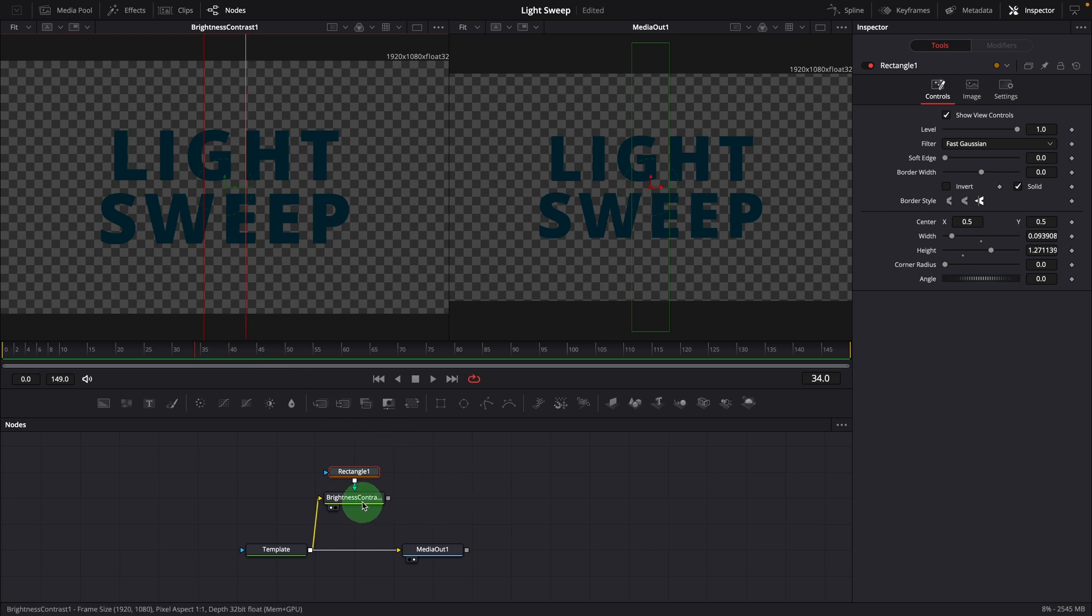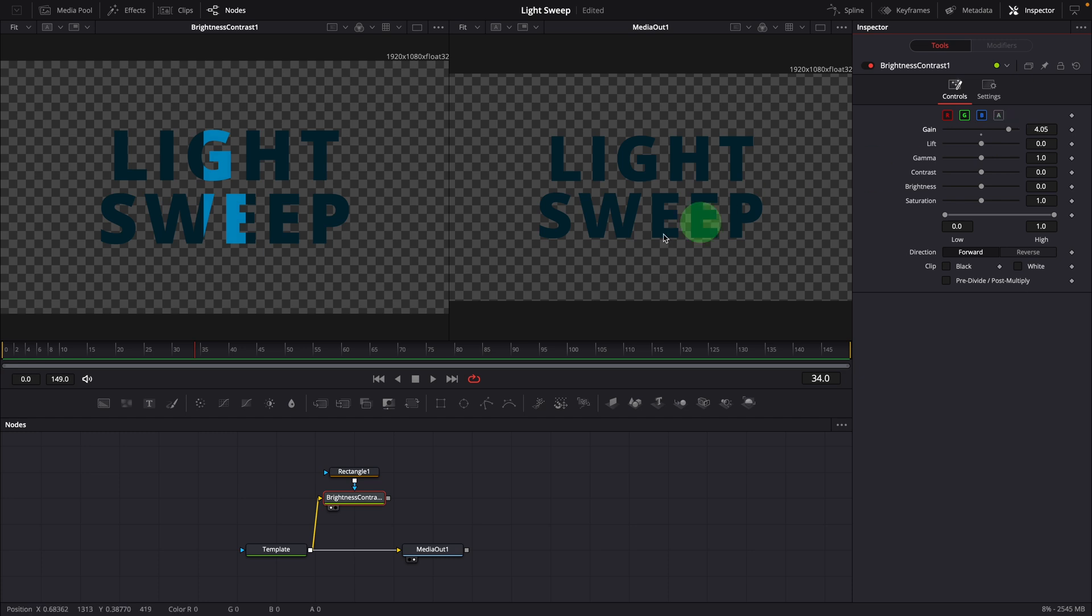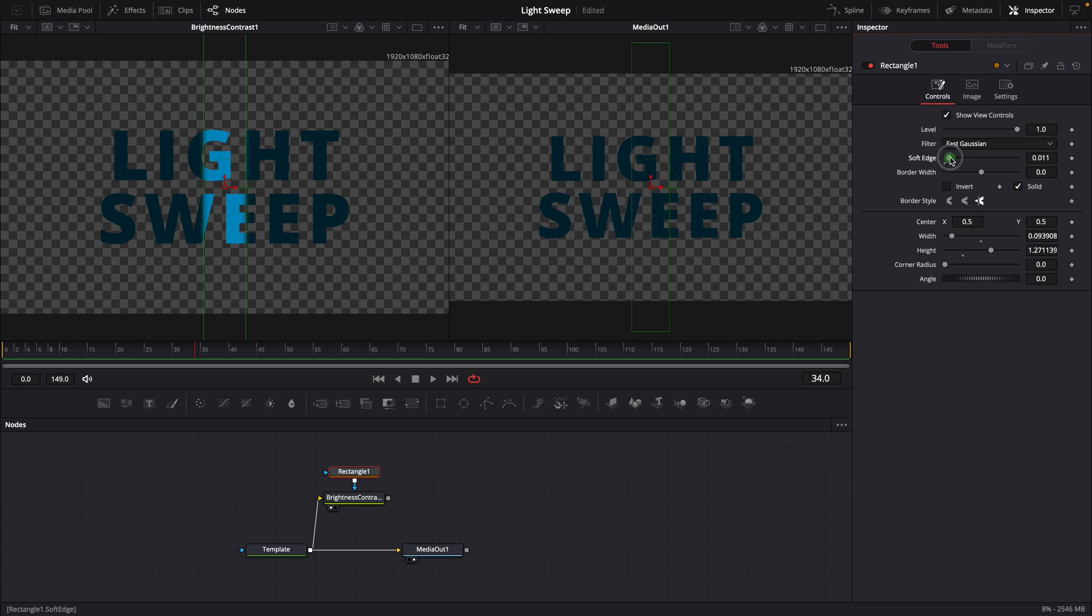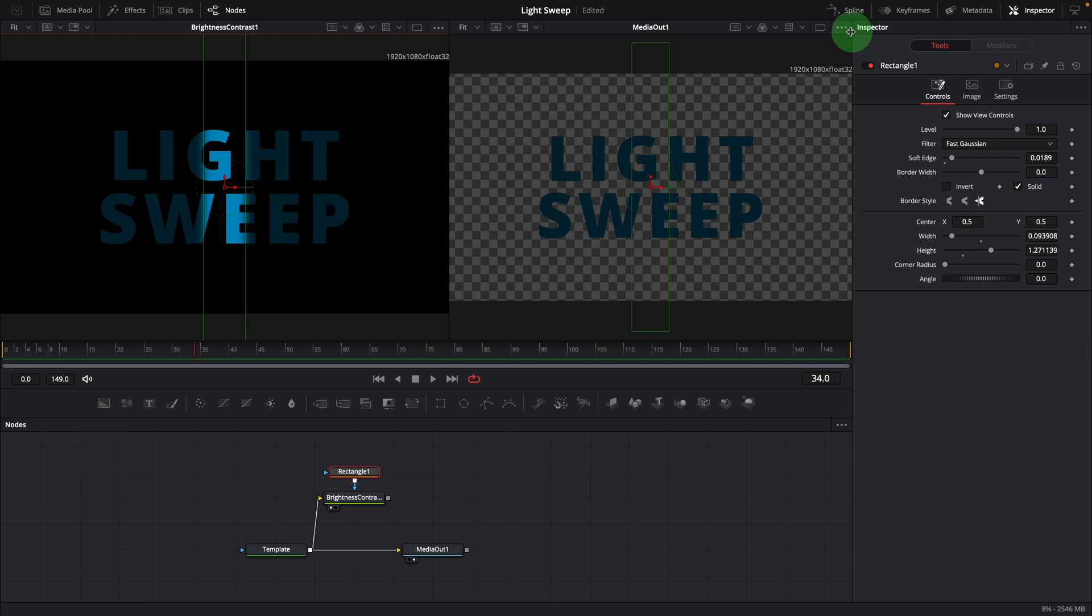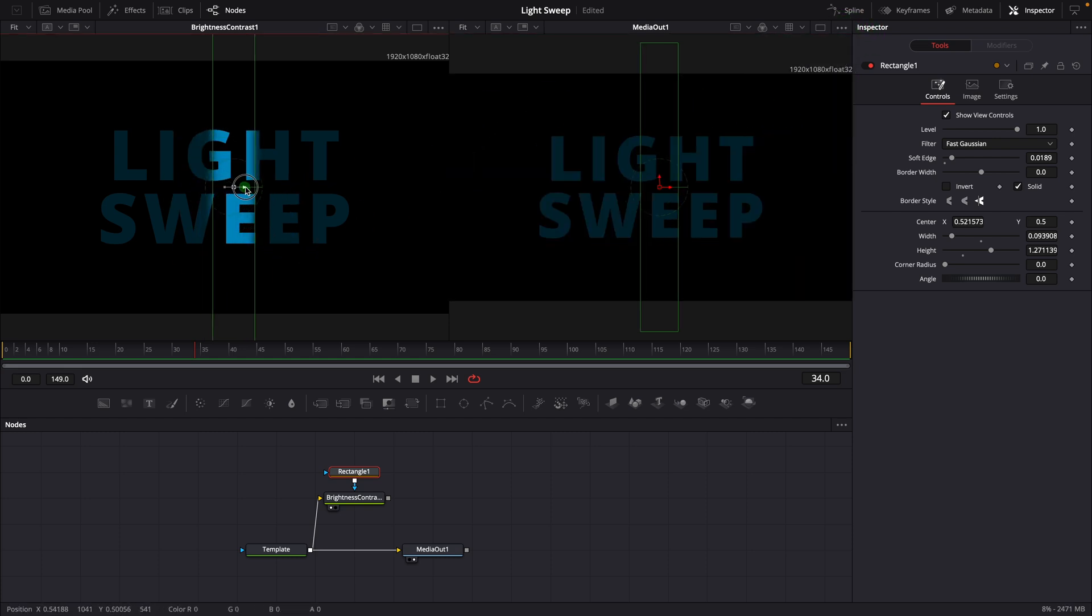Select the brightness node, increase the gain to brighten up the mask area, resembling a beam shining. Select the rectangle node, soften the edge to make it look more realistic. Let's hide the checker underlay for a better view of the effect. We now have a basic light beam effect without the edge highlights.